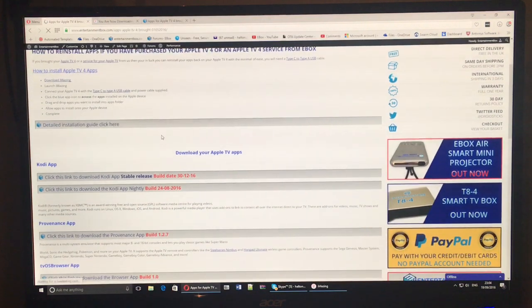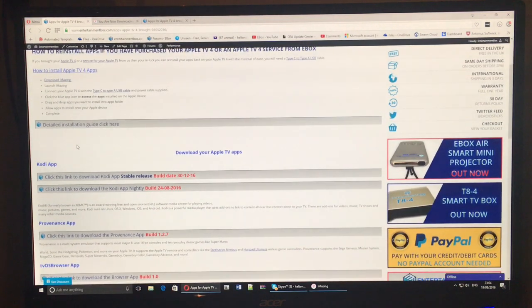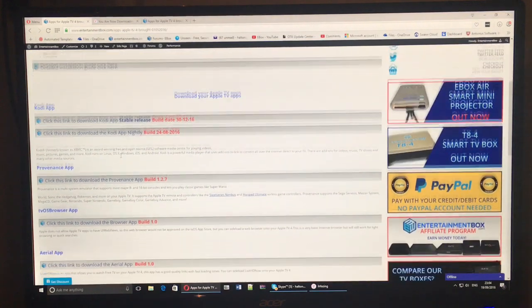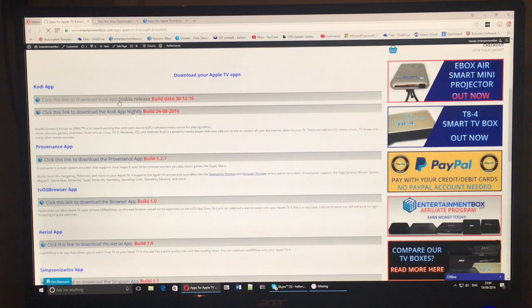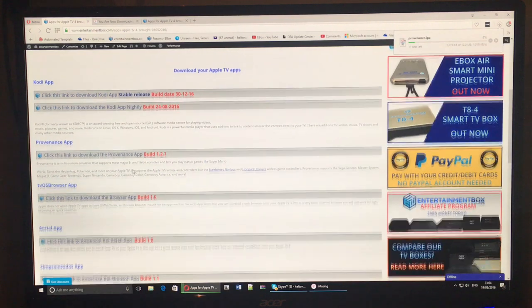So I'm going to click on one of the dates and you can see here you've got the instructions again on how to install using iAmazing. And you can also see we've got a few different applications for you.